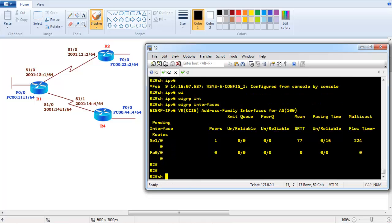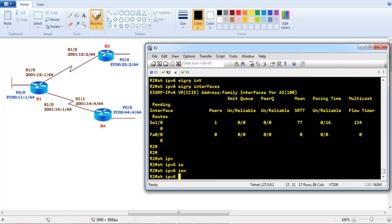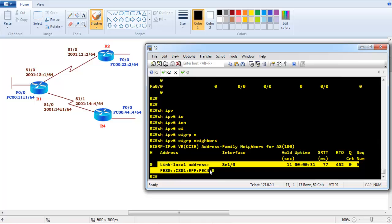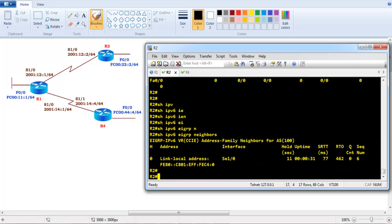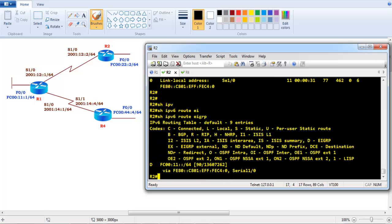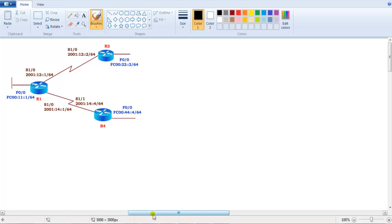The IPv6 neighbor adjacency shows up via 'show ipv6 eigrp neighbors', displaying the link-local address of the neighbor. Running 'show ipv6 route eigrp' shows the route from Router 1. The LAN interface can also be pinged successfully.